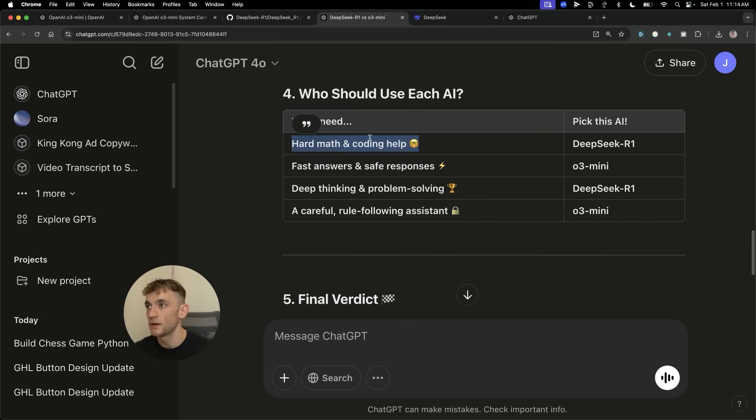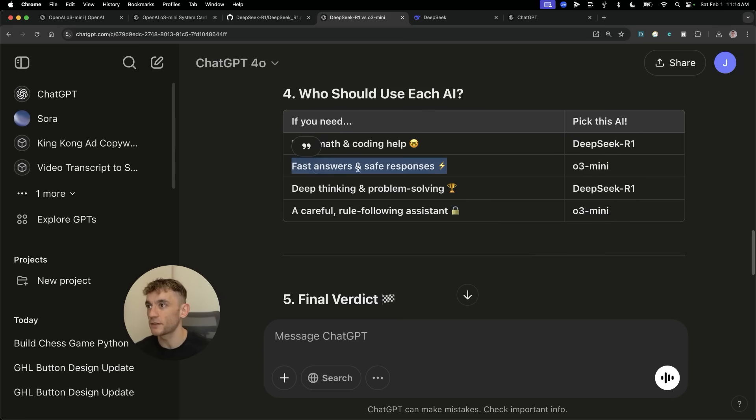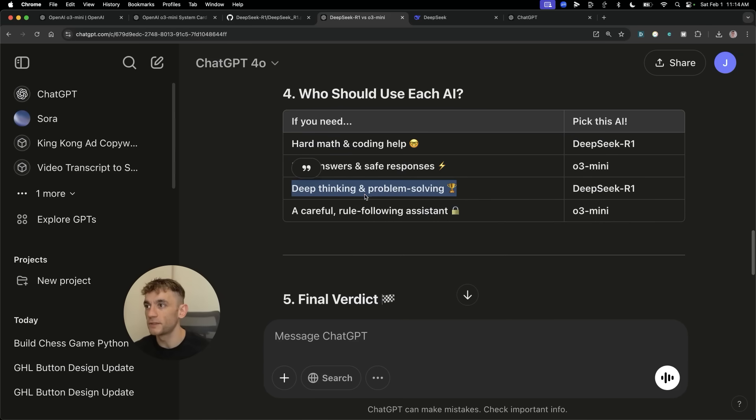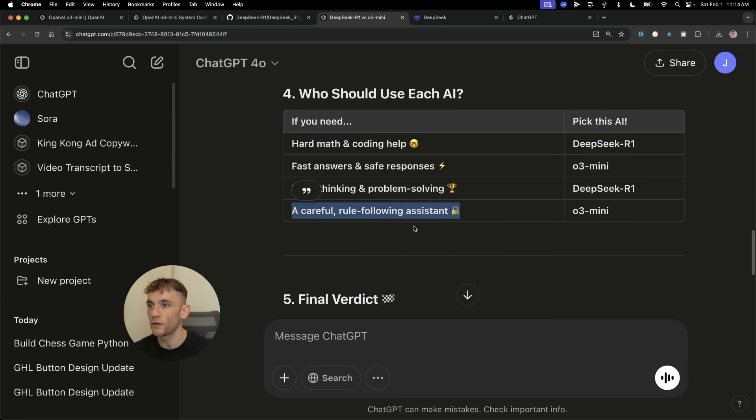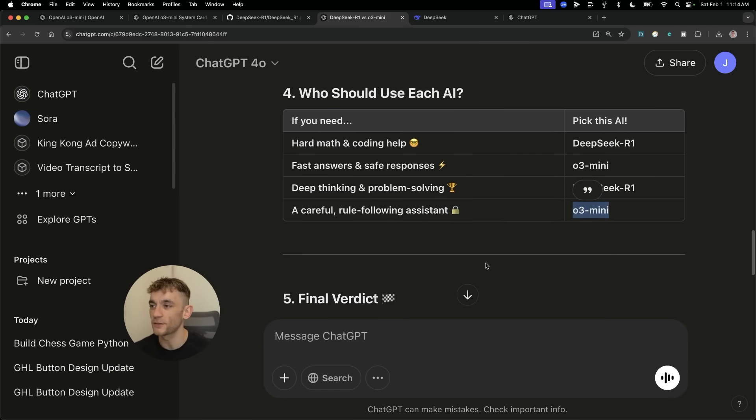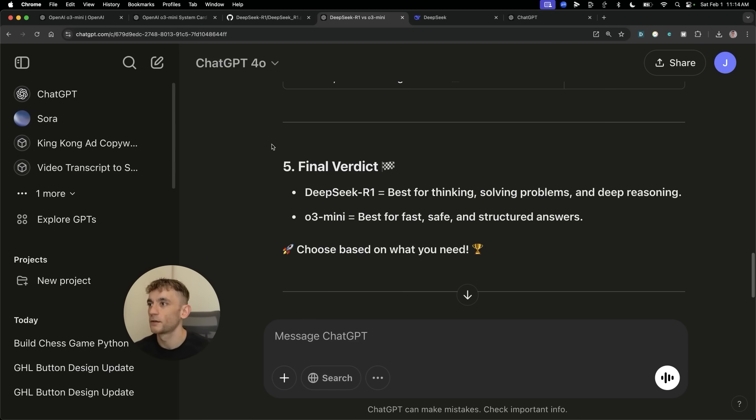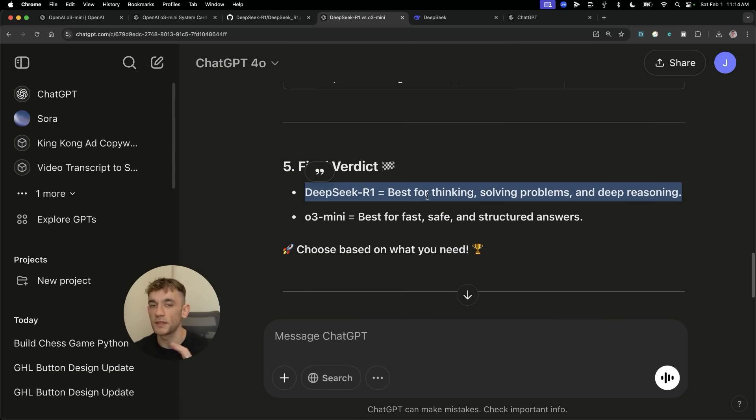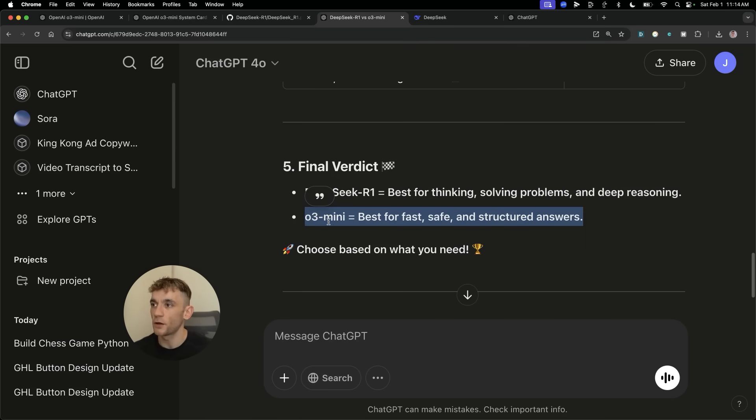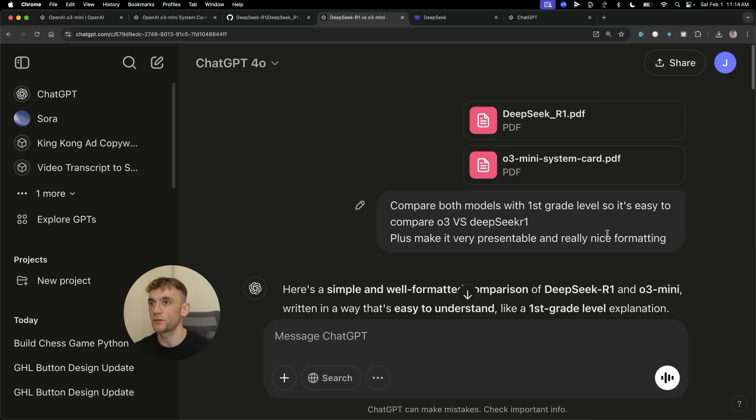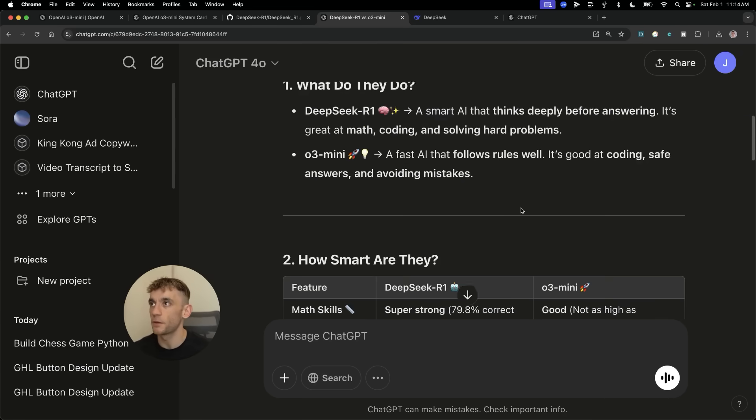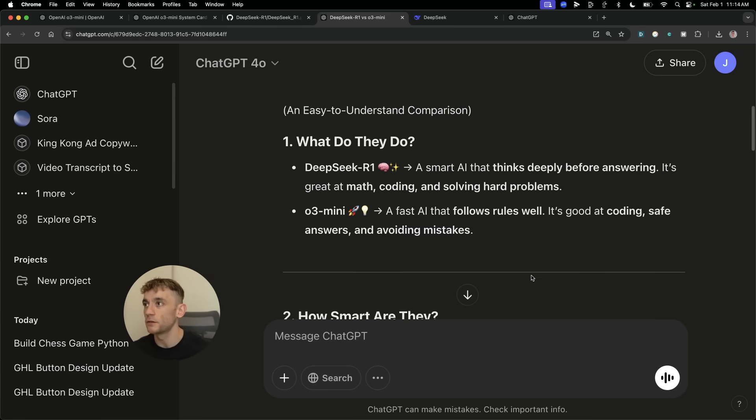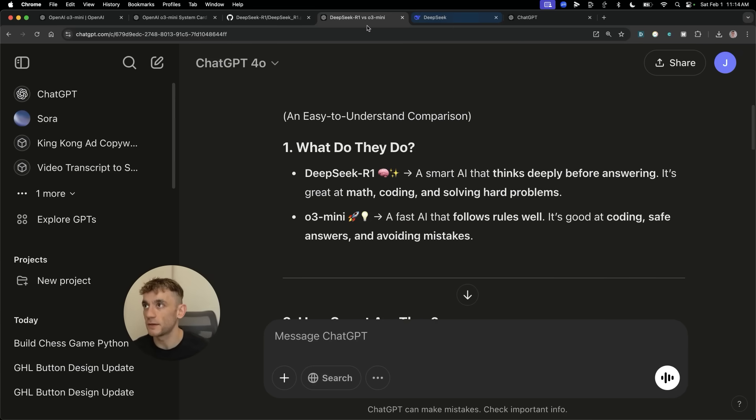For hard math and coding help, you're probably going to use DeepSeek R1. For fast answers and safe responses, O3 Mini. So final verdict: DeepSeek R1 is the best for thinking, solving problems and deep reasoning. O3 Mini is coming out best for fast, safe and structured answers.